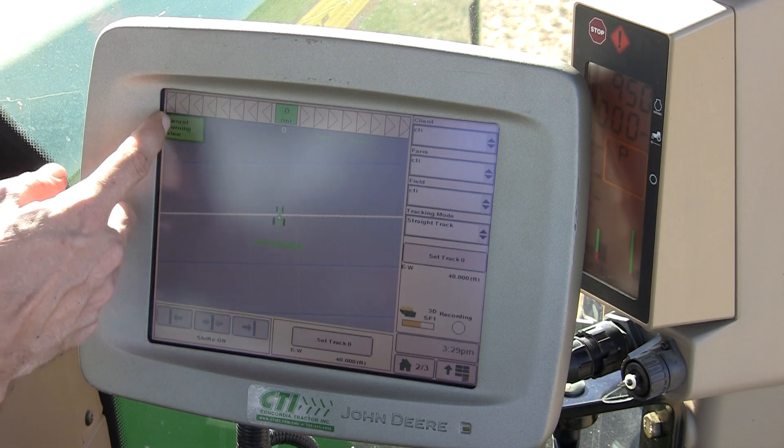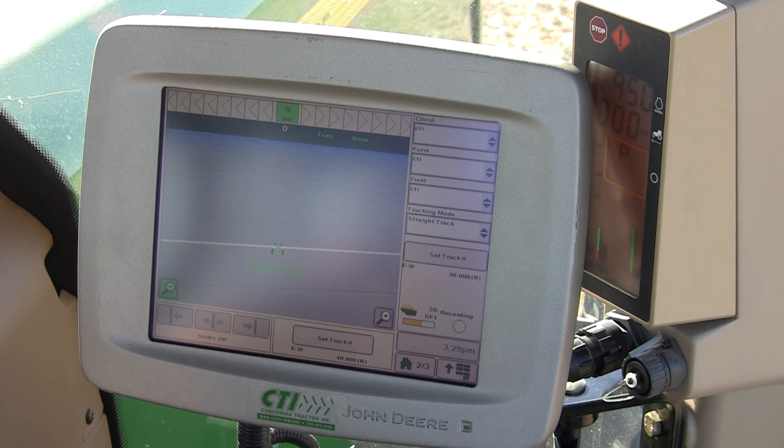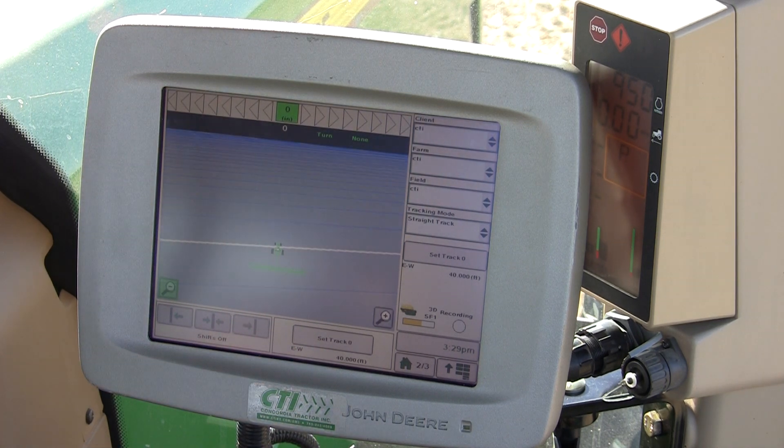Cancel turning view will take you back to your regular perspective view.